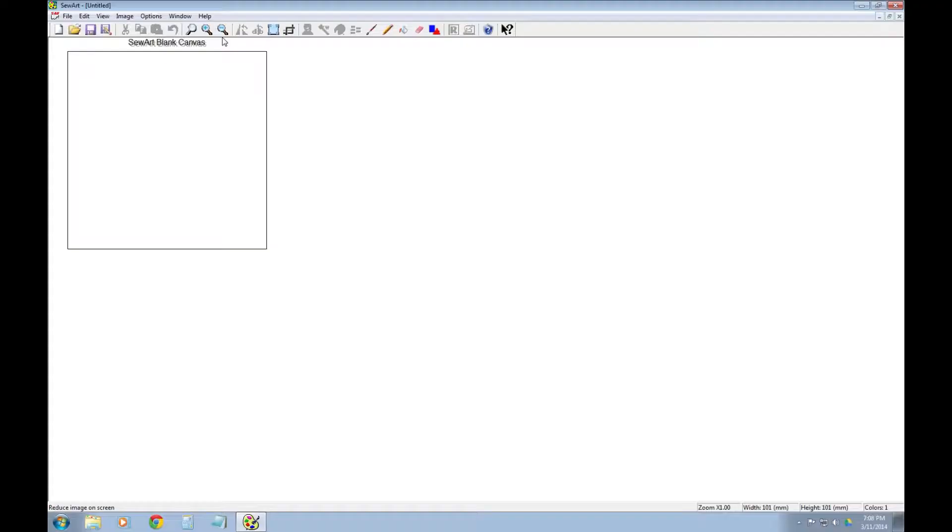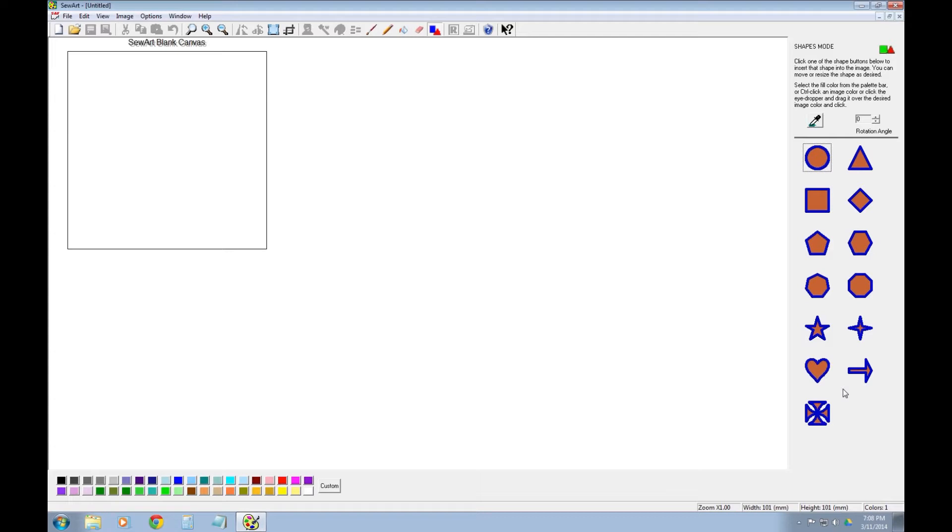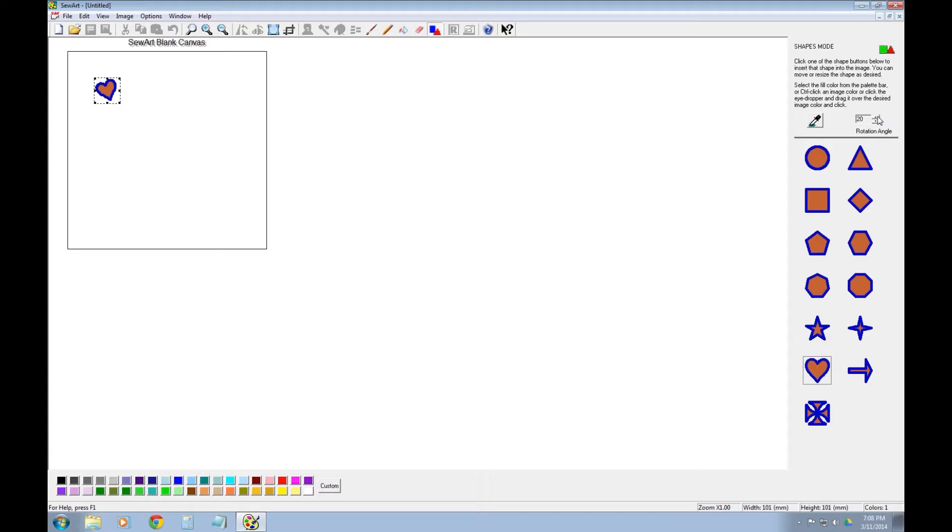This is where you can find the shape tool right towards the right side of your toolbar. You click it and then on the right side of the workspace you can see several different shapes to choose from. They're scalable, you can rotate them different degrees, and we're going to add four hearts to make our clover.